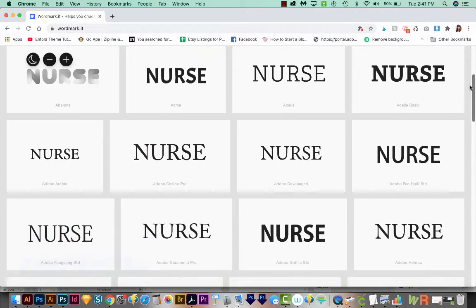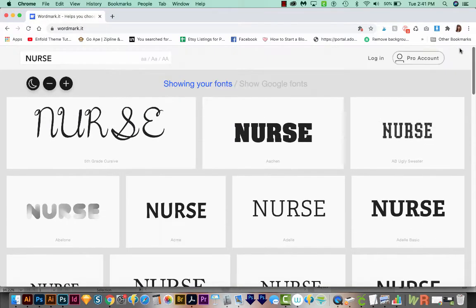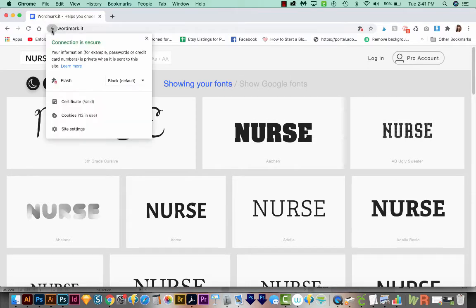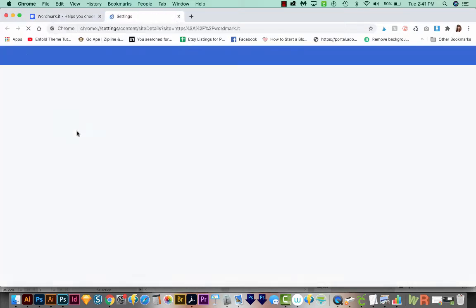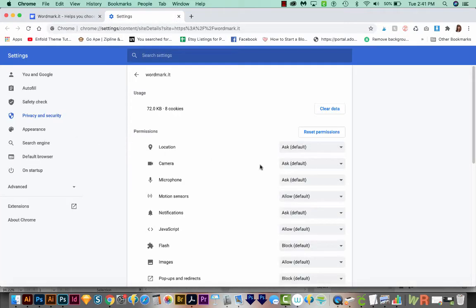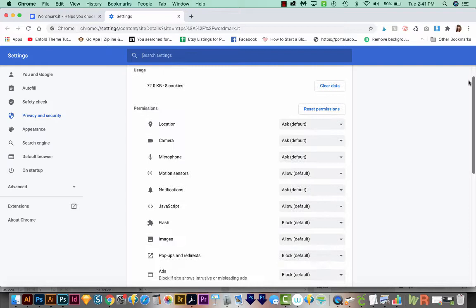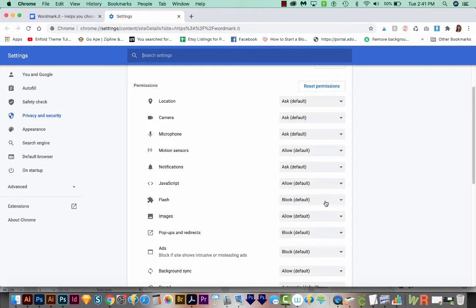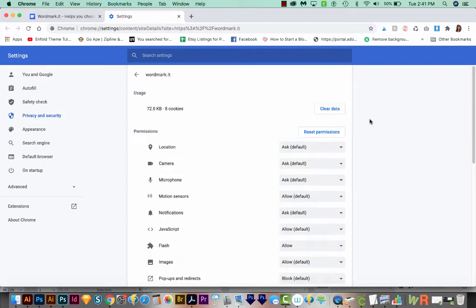Now if you're missing some fonts, there's something that you might need to do. And that's come up here to this little lock that's right up here next to the URL. We'll click that and then choose Site Settings. And then scroll down a little bit, and you'll be able to see Flash, which is the little puzzle piece. And instead of having block on, we'll want to Allow Flash. And then we can get back out of our settings.